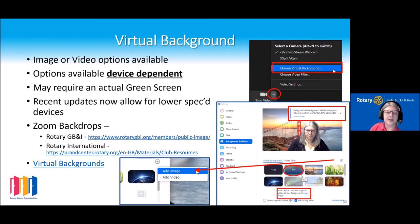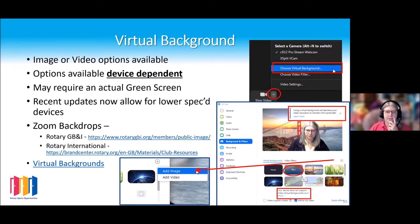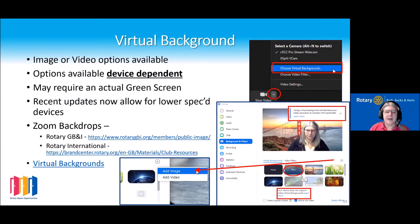One of the newer virtual background options is the blur background. If you don't want people to see what you have behind you, the blur might be quite a nice option to use. Come Christmas time or if you have an event, you might want to use the video filters to make your meeting a bit more interesting or more fun.